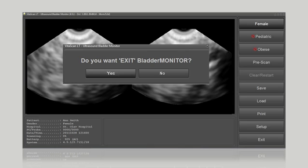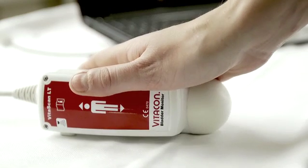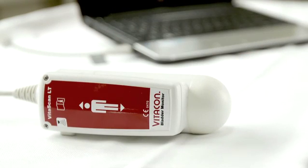Clean and disinfect the probe according to the hospital's guidelines before using it on another patient.